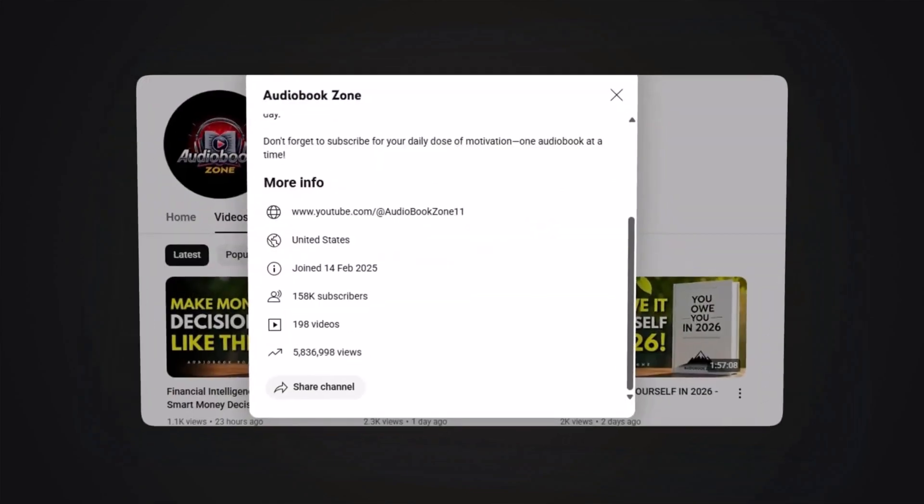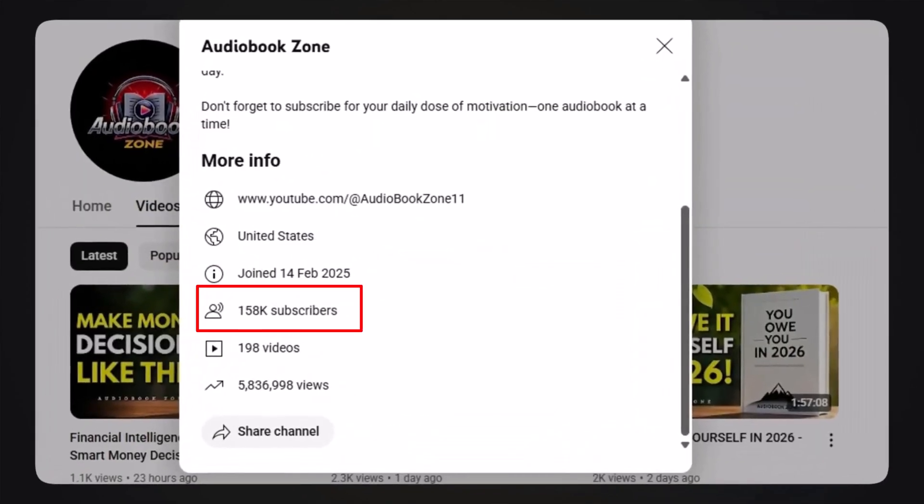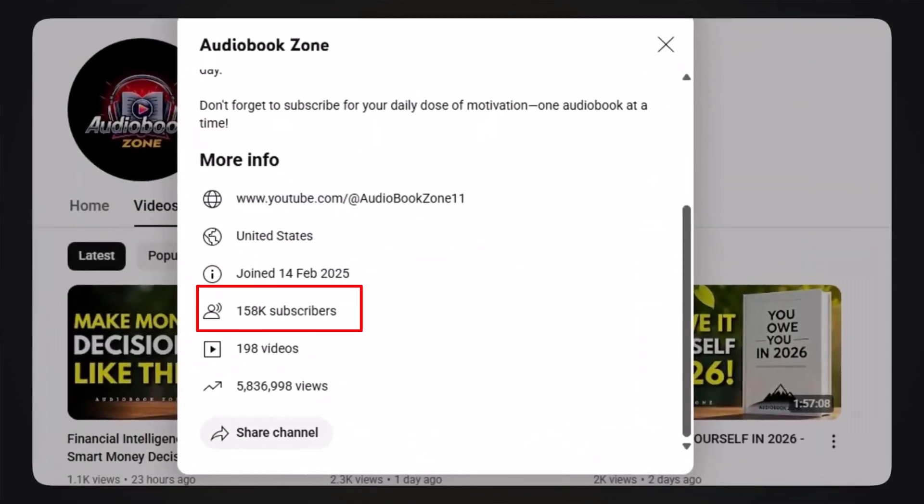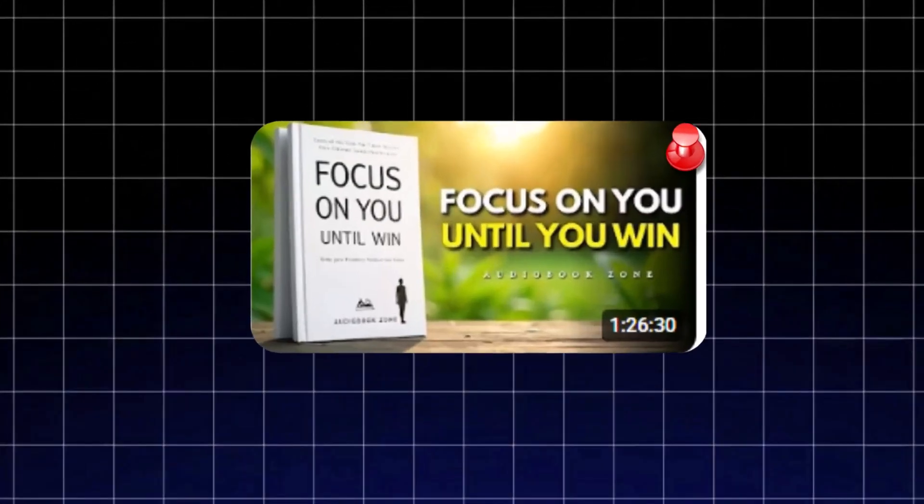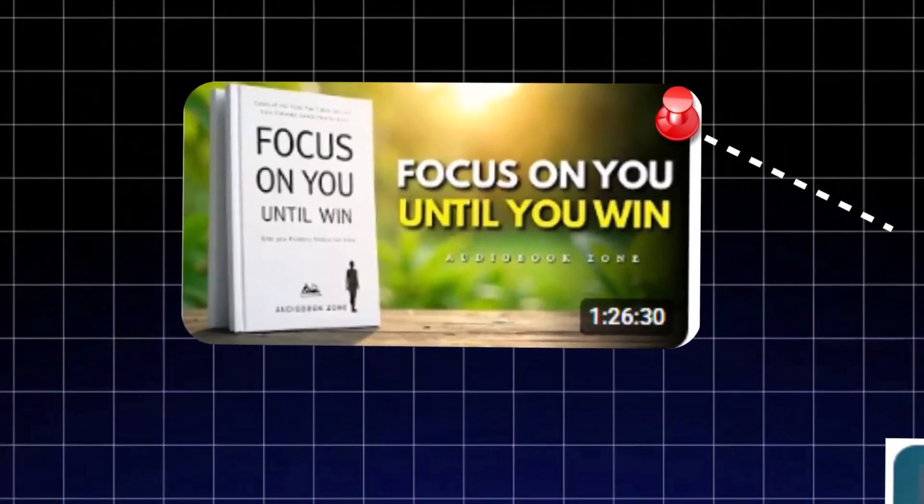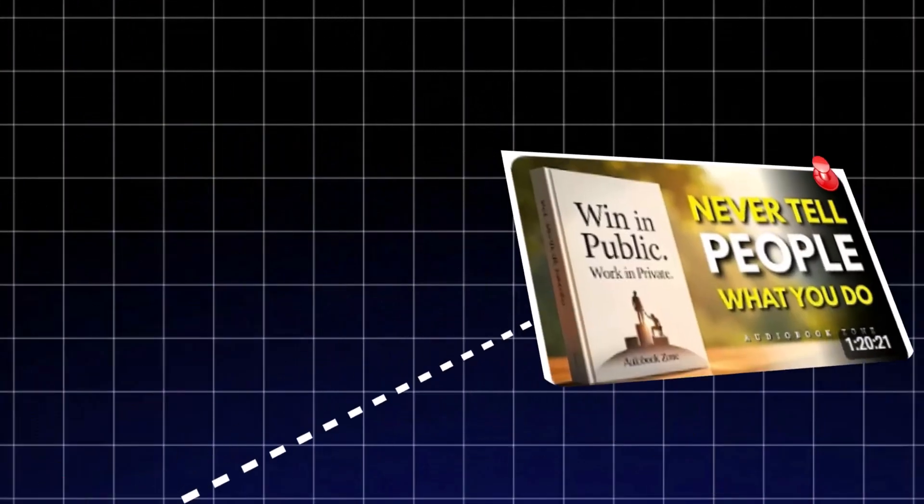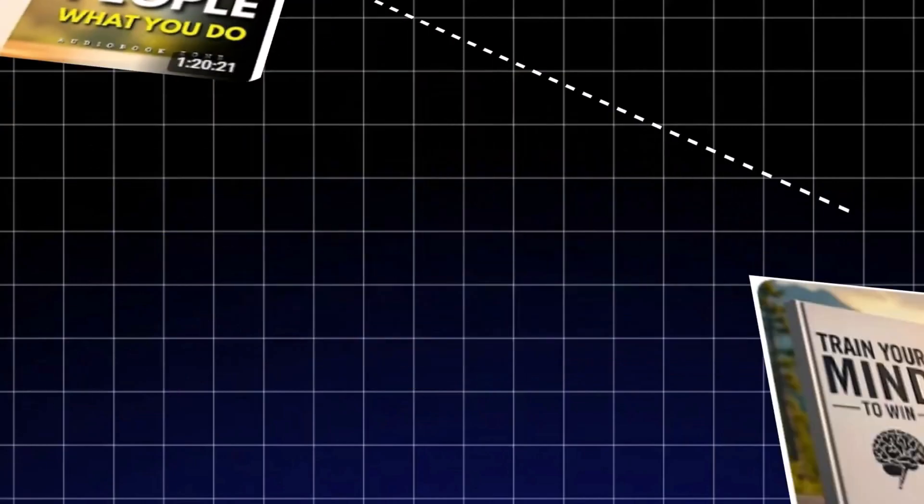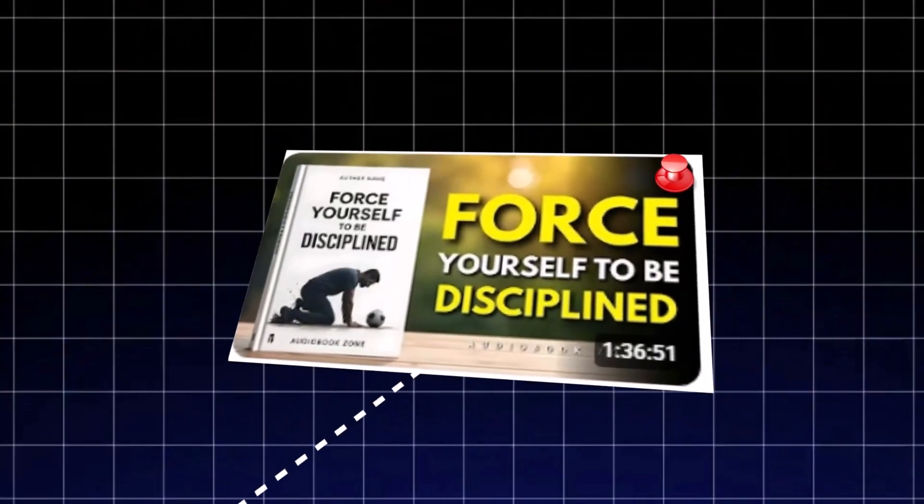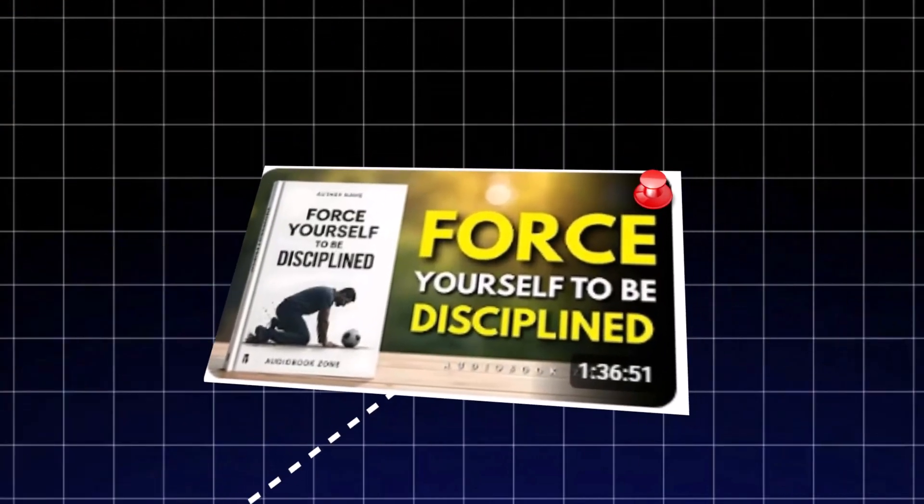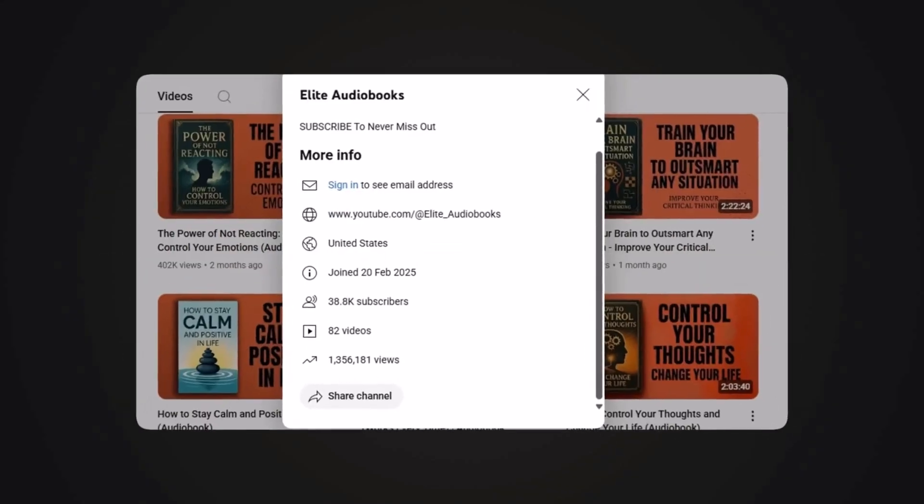Every upload on that channel is more than an hour long, yet viewers keep coming back for more. It's simple, consistent, and earns impressive revenue daily just from long-form AI audiobook videos.